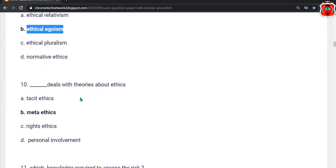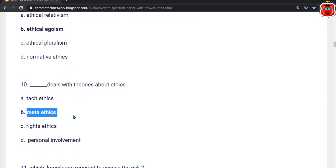Tenth question: Dash deals with theories about ethics. The correct answer is option B — Meta ethics.